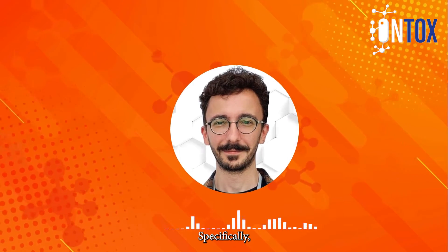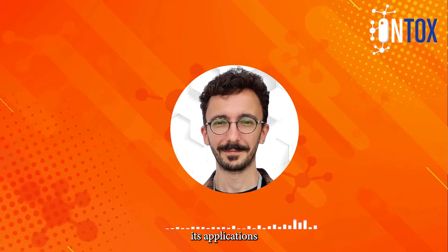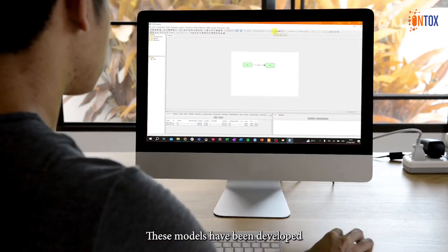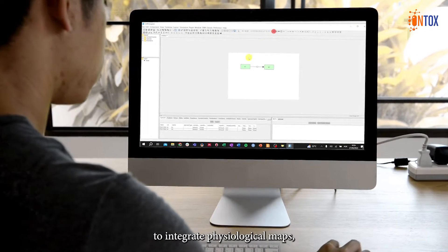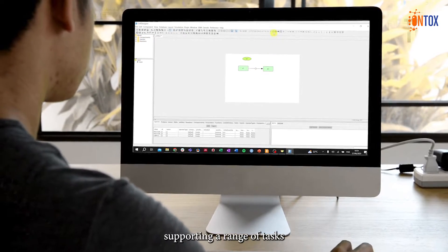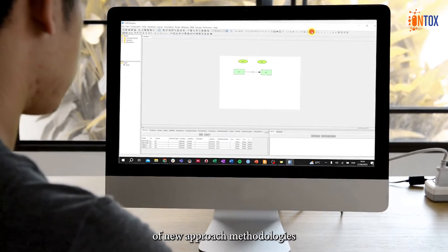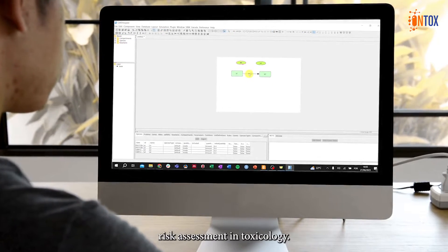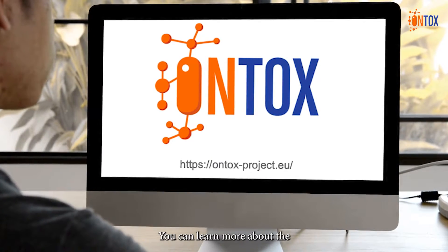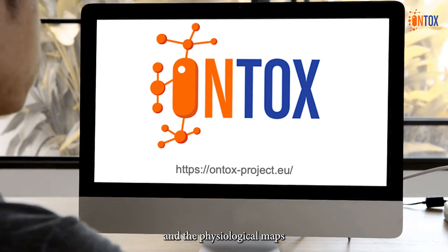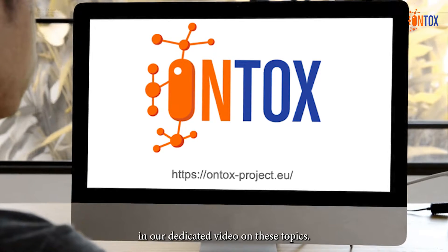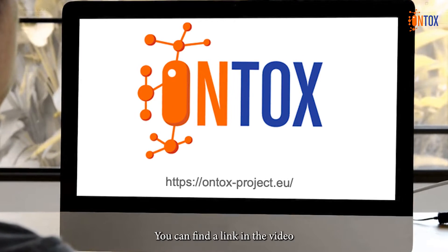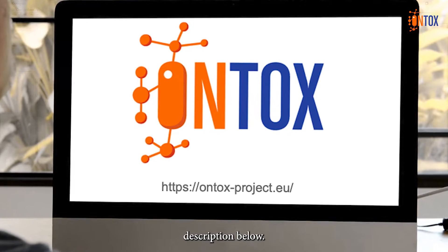Specifically, we will explore its applications in the context of the Ontox project. These models have been developed to integrate physiological maps, supporting a range of tasks in the development of new approach methodologies for next-generation risk assessment in toxicology. You can learn more about the Ontox project and the physiological maps in our dedicated video on these topics. You can find the link in the video description below.